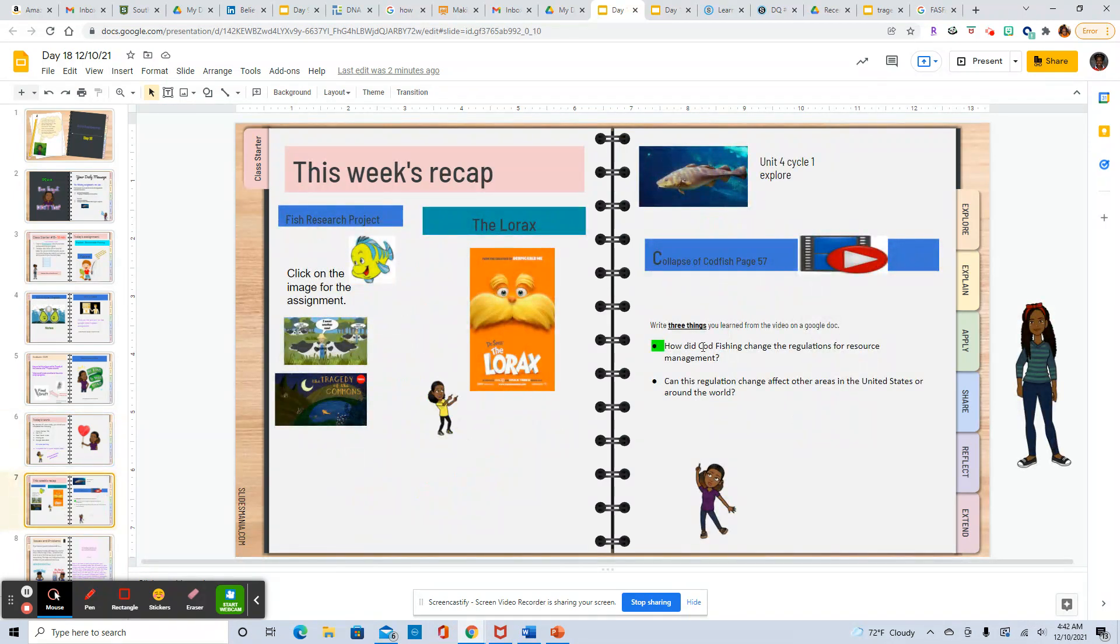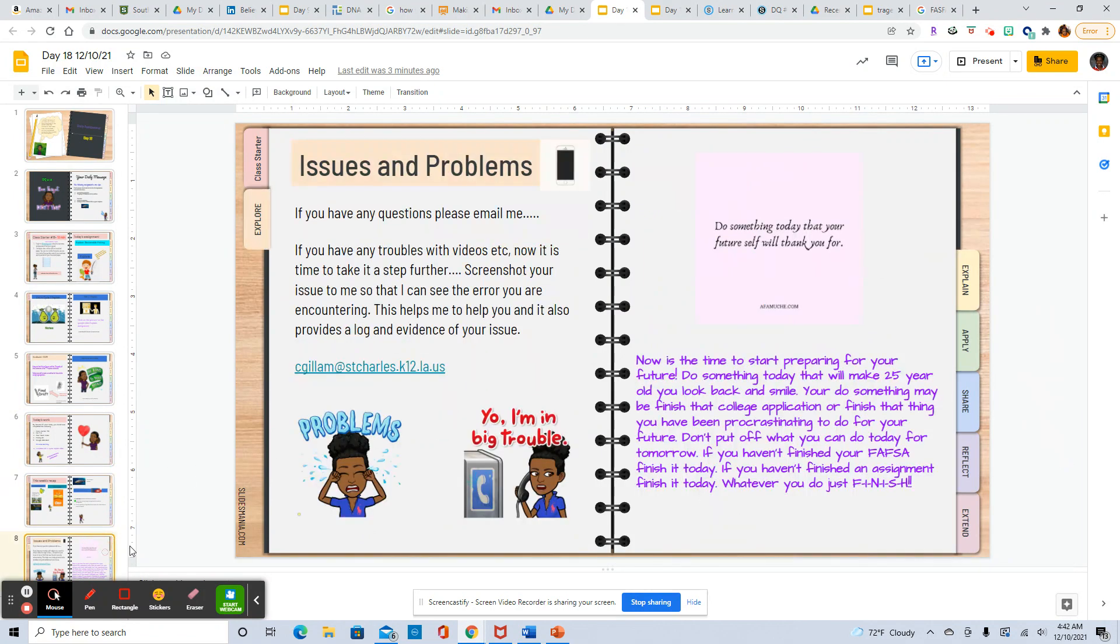Here is a recap of everything that we've been working on so far for this week and then in closing do something today that your future self will thank you for.